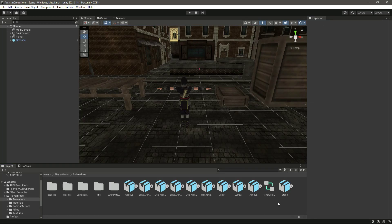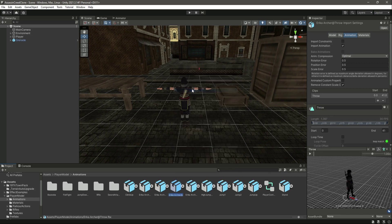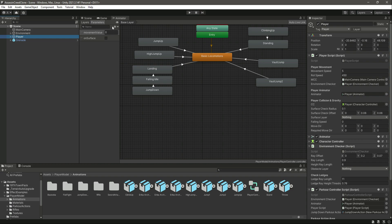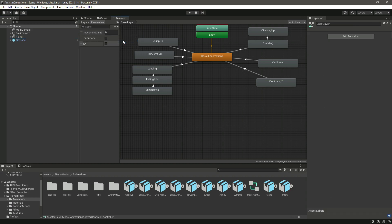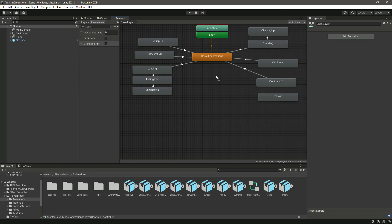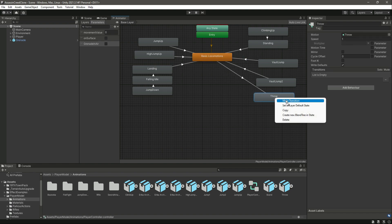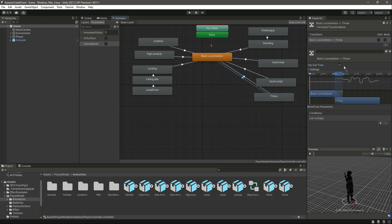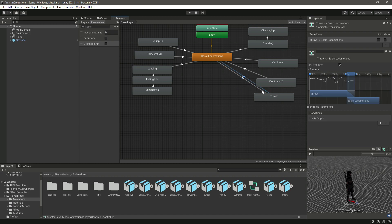Rename the animation to 'throw', then open the Player Animator. Create a bool parameter named 'grenade in air'. Drag and drop the throw animation into the animator. Make a transition from Basic Locomotion to Throw — remove has exit time and set 'grenade in air' to true. Make the return transition from Throw back to Basic Locomotion and set 'grenade in air' to false.